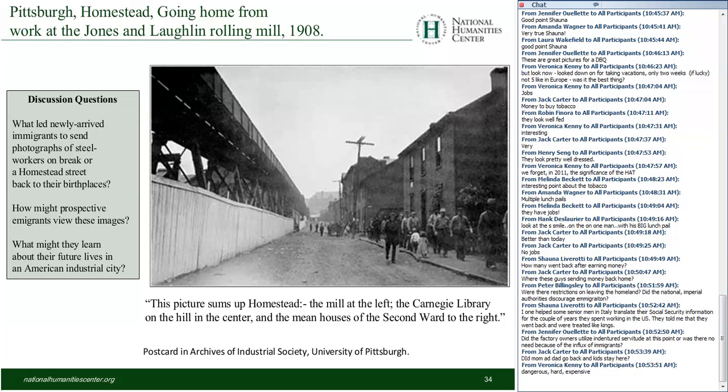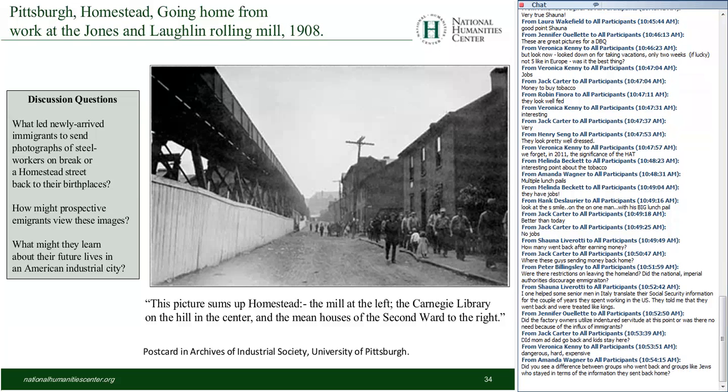A participant notes that she helped some older Italian men fill out their social security forms, and they told her that when they went back to their villages, they were treated like kings. Yes — in every Italian immigrant village there are big houses called the Houses of the Amerikanni — those who have been in the United States — and those are the most impressive houses in those villages.